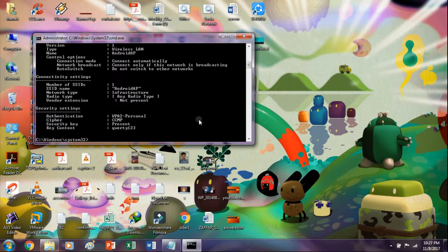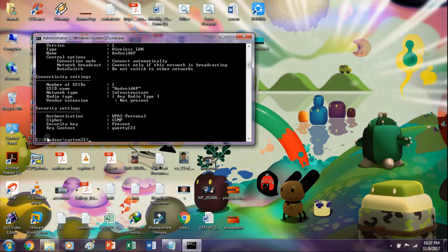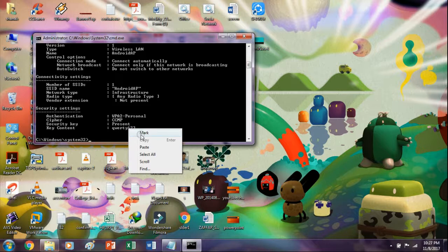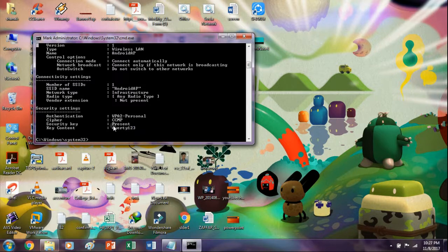Here you might be confused where the password is. If you see, we have key content here. This is nothing but your Wi-Fi password.